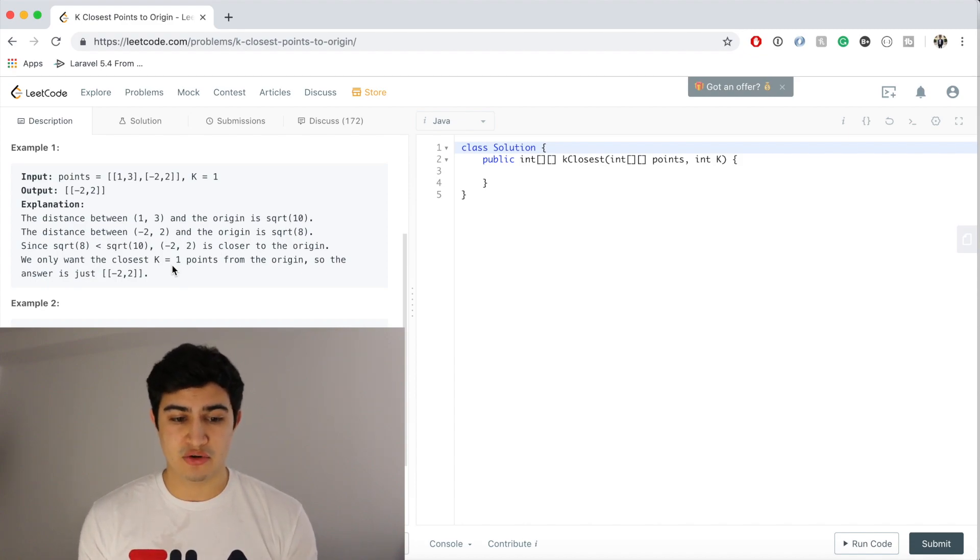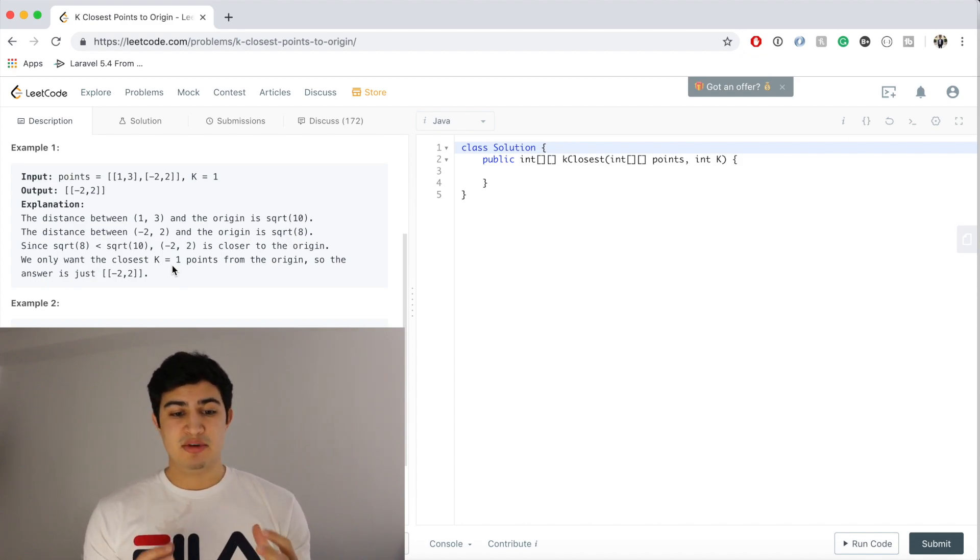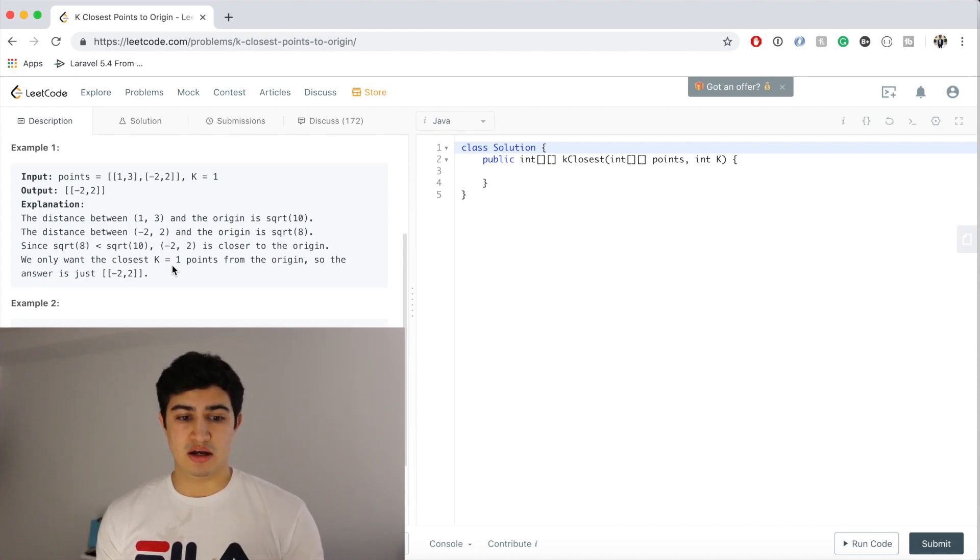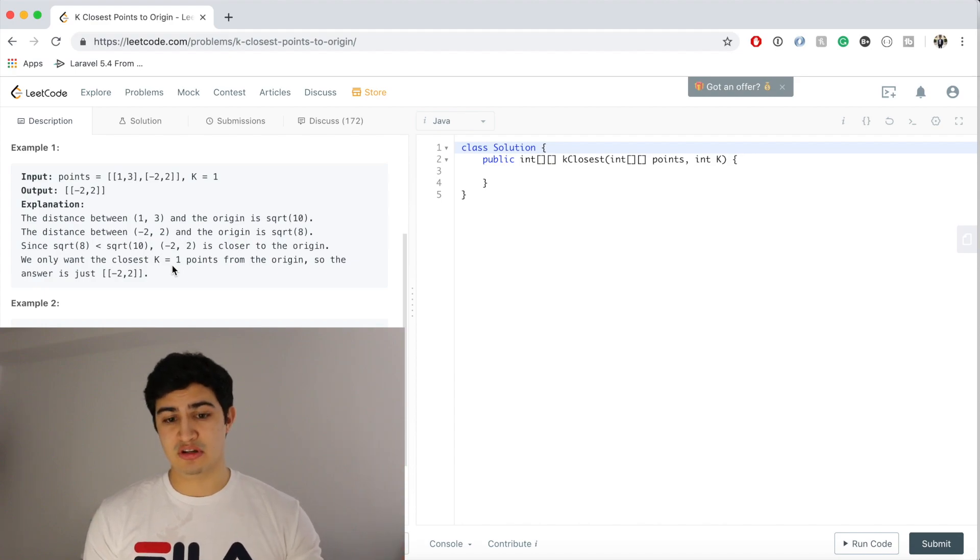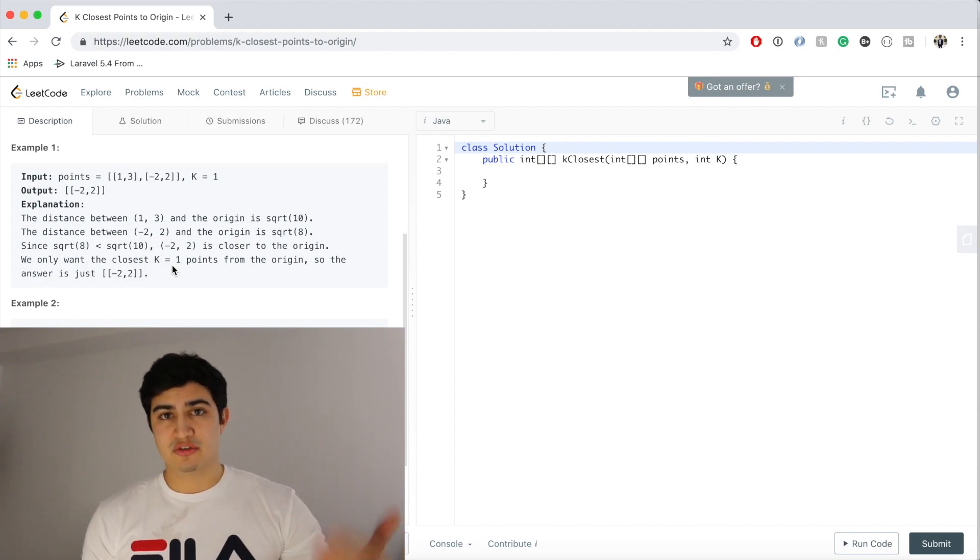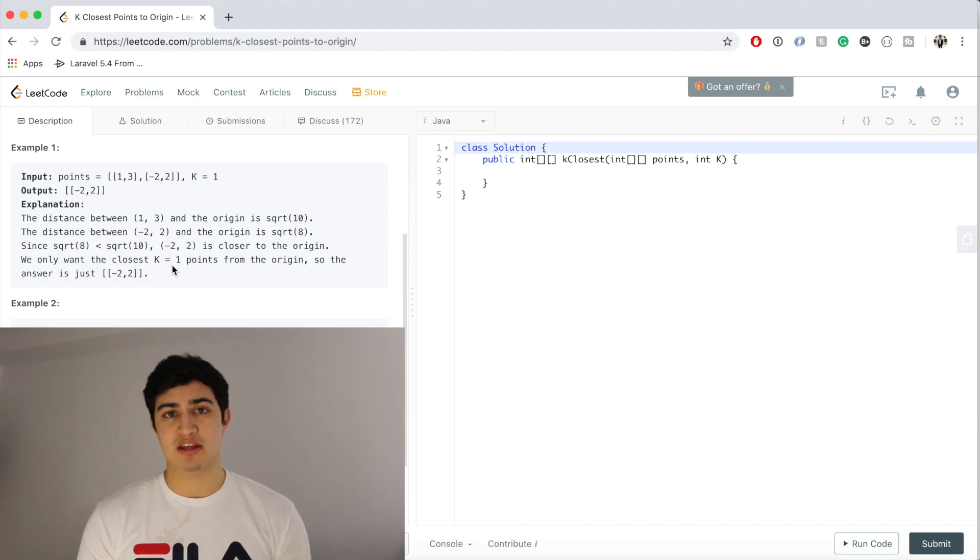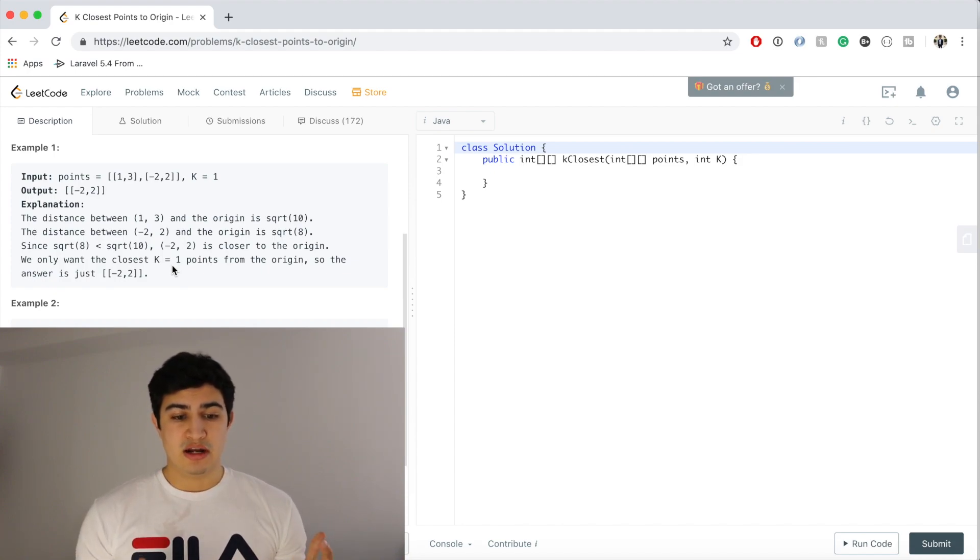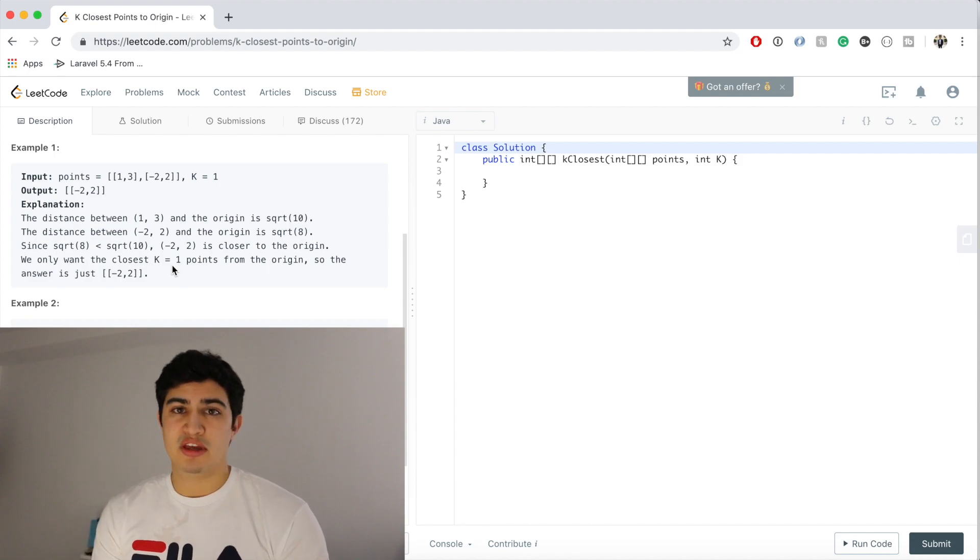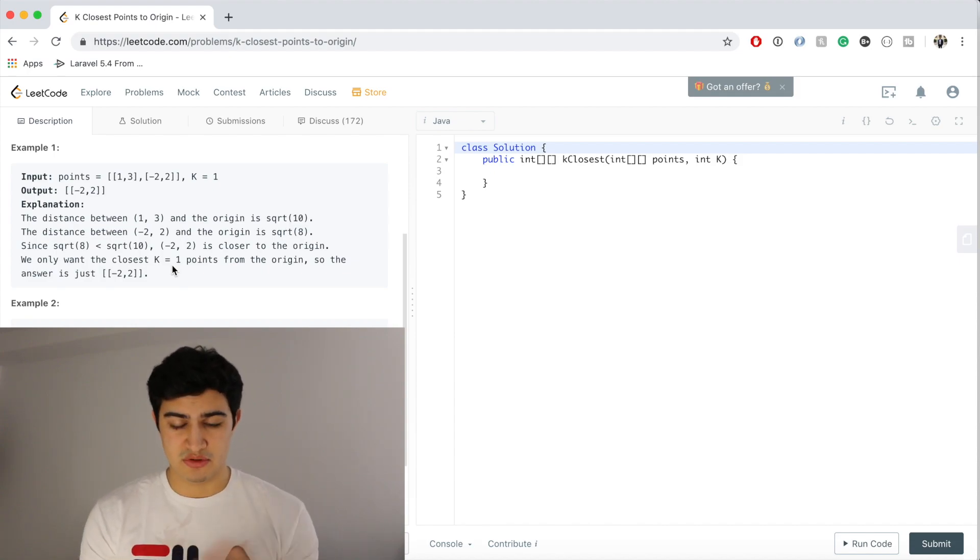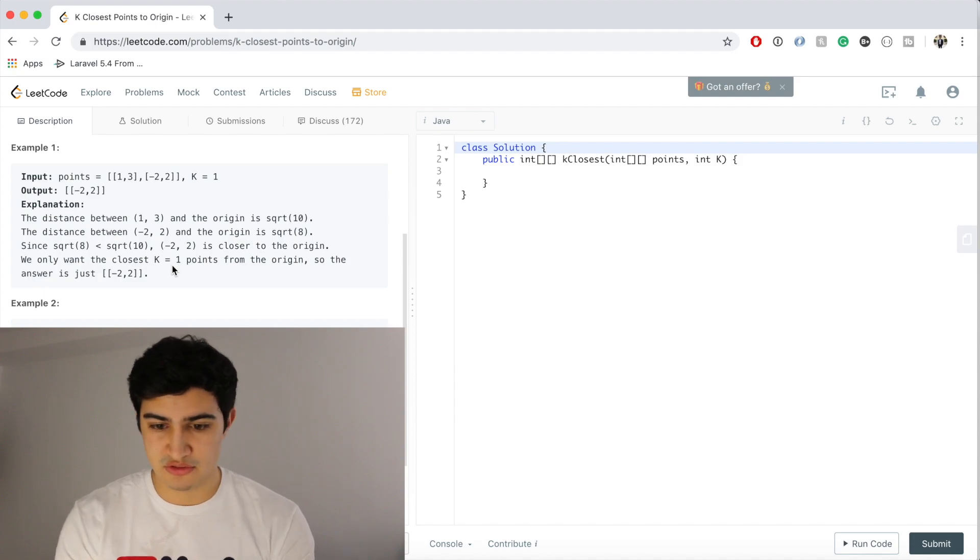So we're actually going to create a heap keeping it at most of size K, and we're gonna organize our heap by the largest distance away from the origin. So then once we basically inserted all of our points, removing anything from the root of the heap every time it gets greater than K, when our loop terminates we will basically have the K smallest points or K closest points to the origin.